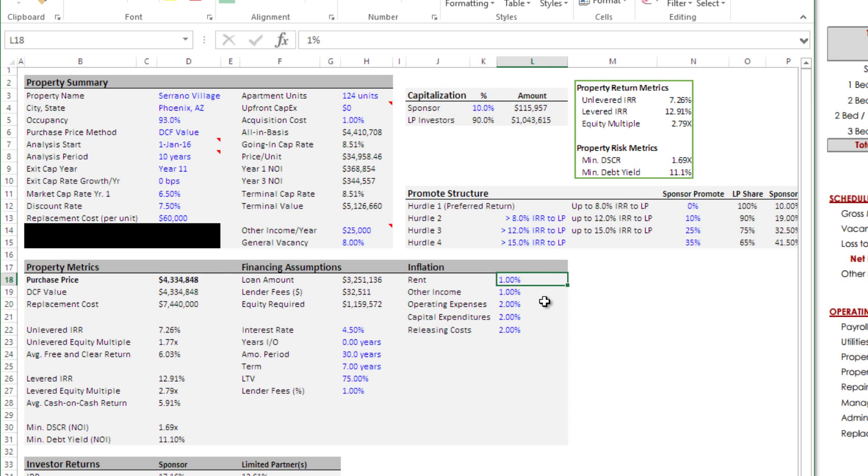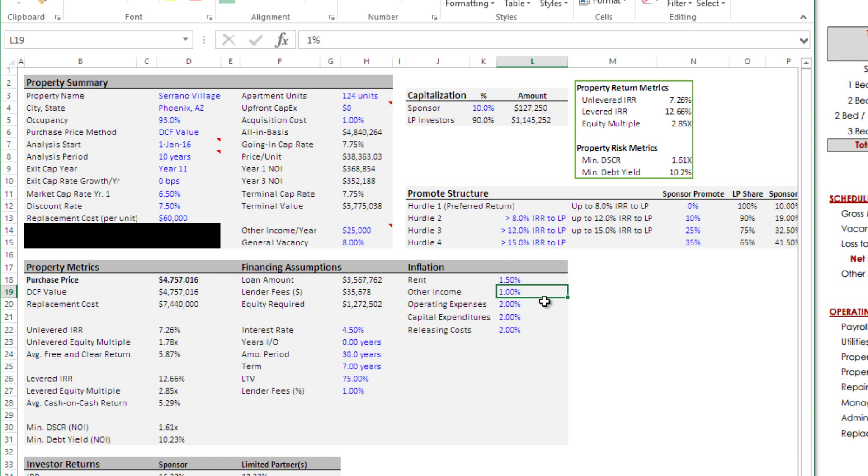Finally, inflation. I'm going to assume, based on the area and some of the demand drivers we're having - I don't know the sub-market. If I were typically modeling this, I'd take some time to look at market studies and the like. In this case, I'm just going to assume a one and a half percent growth on my rent, I'm only going to grow other income by one percent and then I'm going to grow my expenses by two percent each.